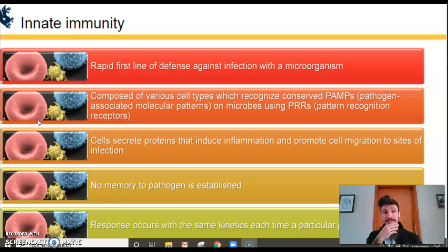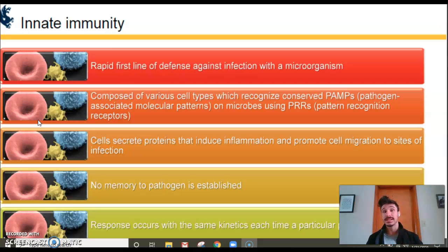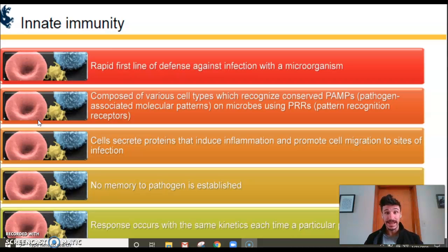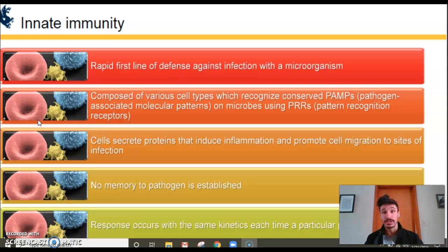An important characteristic of the innate immune system is the lack of memory. No matter how many times you're infected with the same pathogen, there is no memory in your innate immune system. Innate immune cells always use PRRs to recognize PAMPs, so the speed of response is always the same — it never increases or decreases significantly.